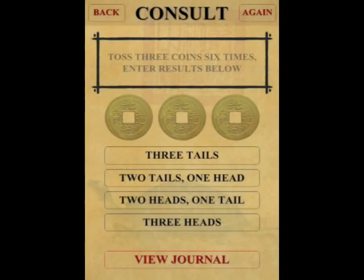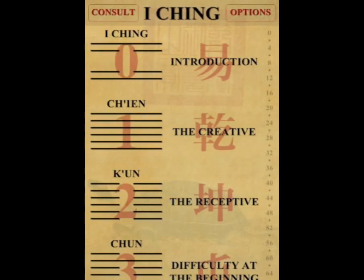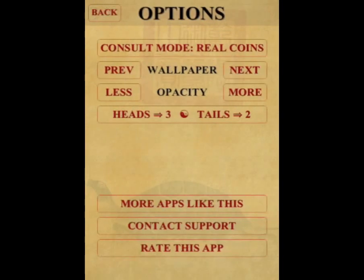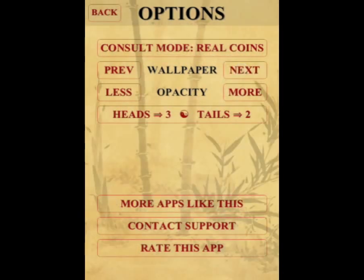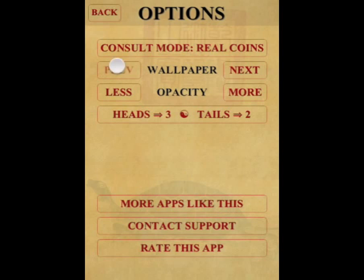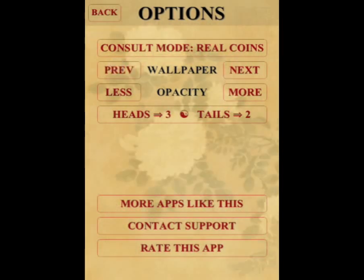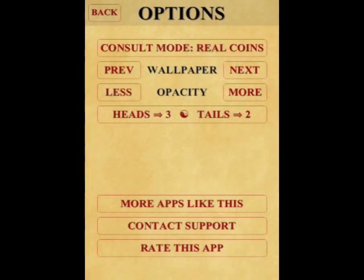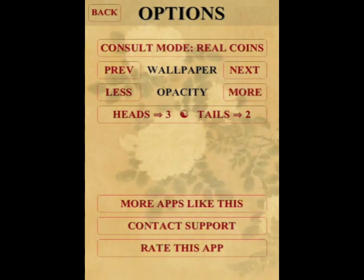The app has some other wonderful features, including allowing you to select from a large number of wallpapers to give your app a look and feel which is satisfying to you. The opacity of the background is very adjustable, allowing you to either make it invisible, faint, semi-strong, or quite strong.